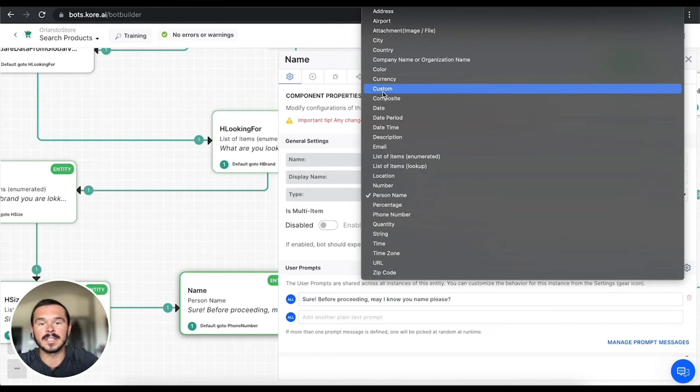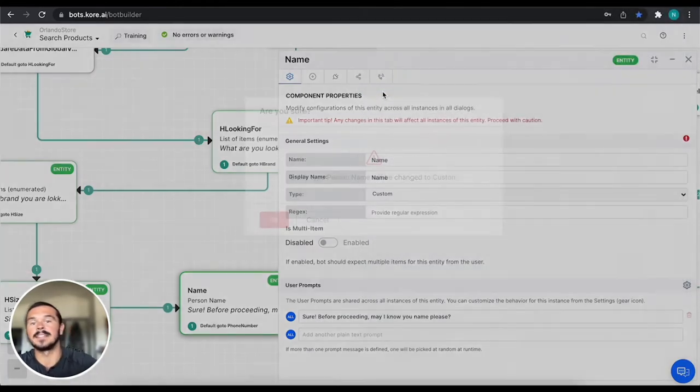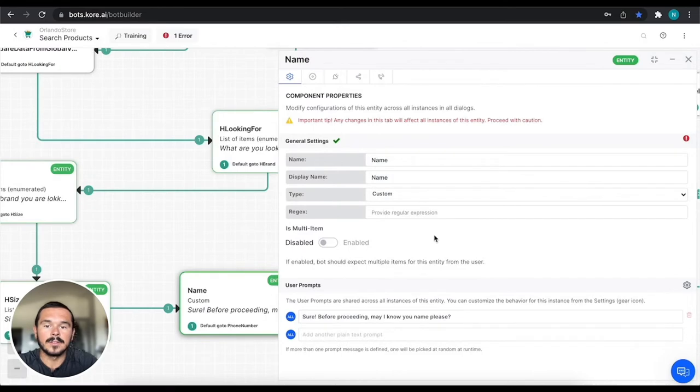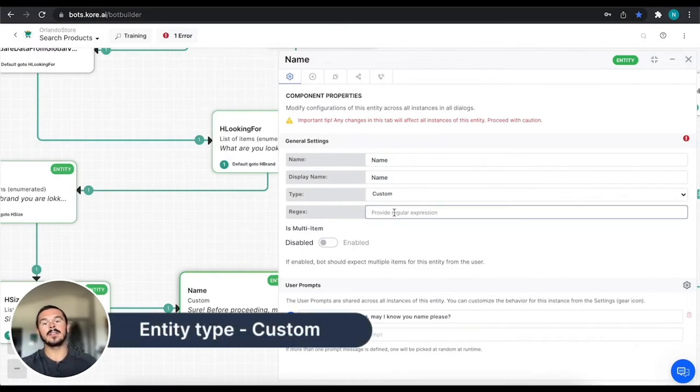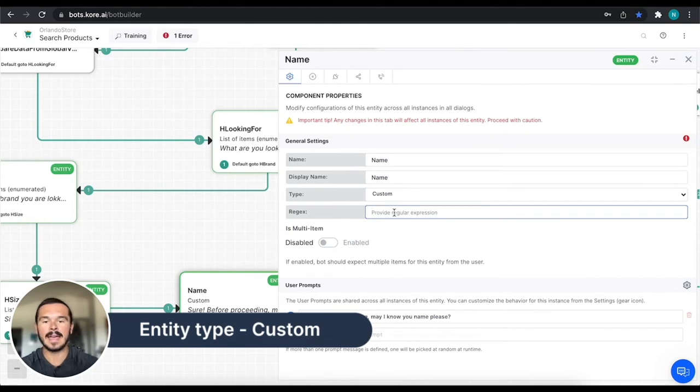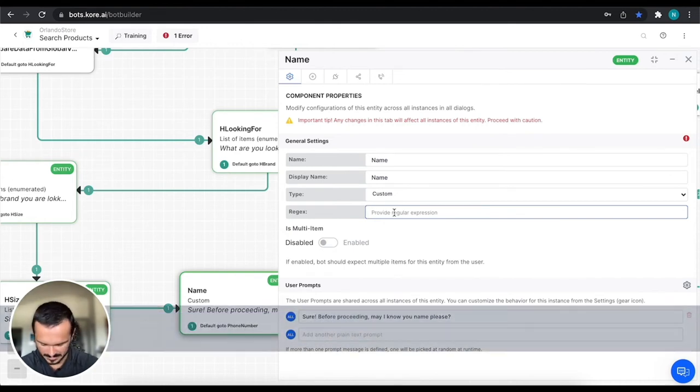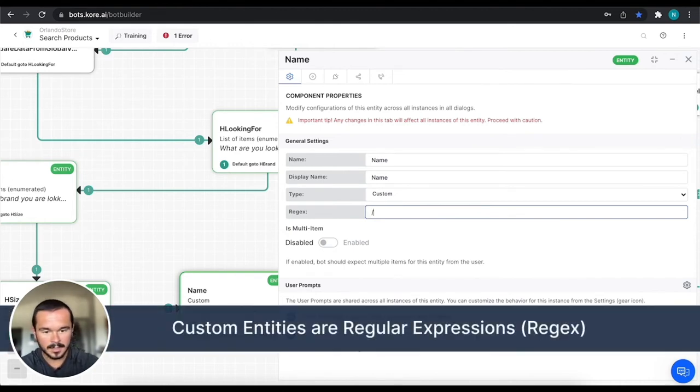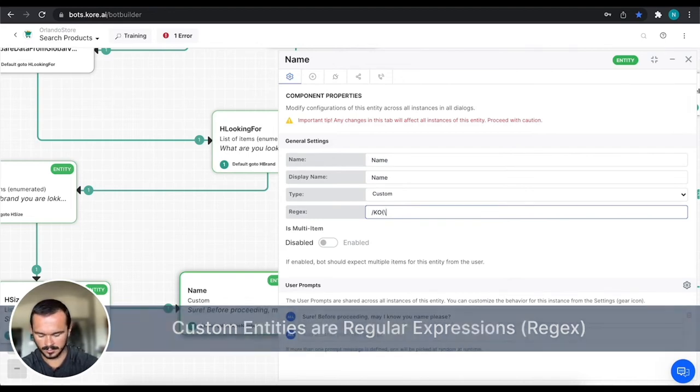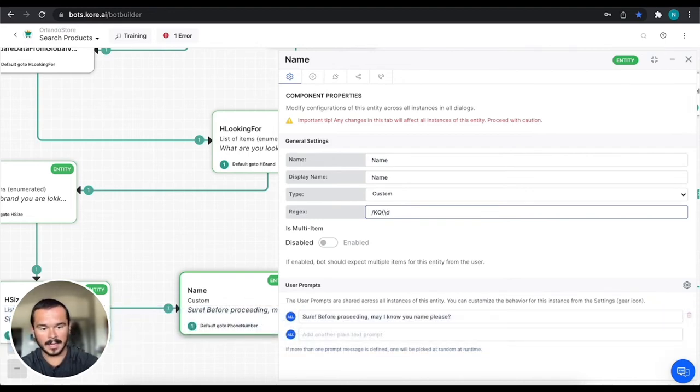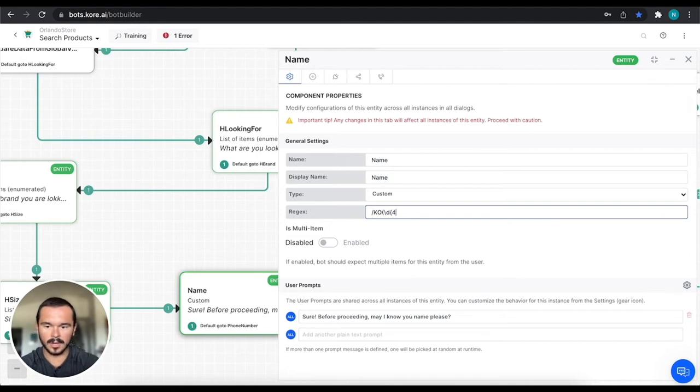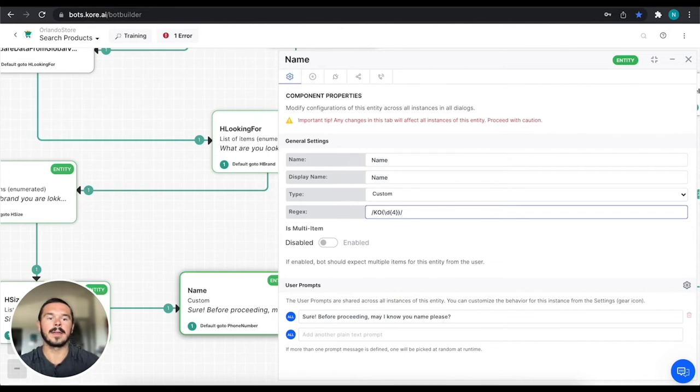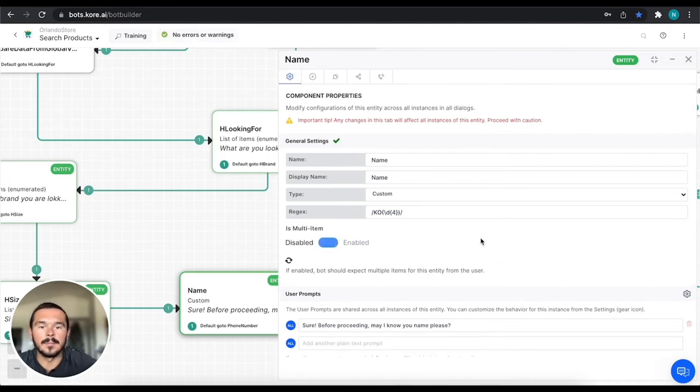The first custom entity is just the one that says custom, right? So essentially what this means is it's going to be a regular expression. So I have a regex written down here and I'm going to type it in really quick and then I'll explain what it's doing. Feel free to always Google regexes if you're not comfortable with them or if you need to learn more about them.